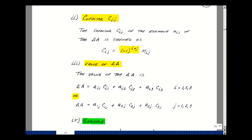The determinant of A can be found six different ways using row or column expansion. A row expansion multiplies a sub i1 times c sub i1, plus a sub i2 times c sub i2, plus a sub i3 times c sub i3, where i can be 1, 2, or 3. A column expansion similarly sums a sub 1j times c sub 1j, plus a sub 2j times c sub 2j, plus a sub 3j times c sub 3j, where j can be 1, 2, or 3.